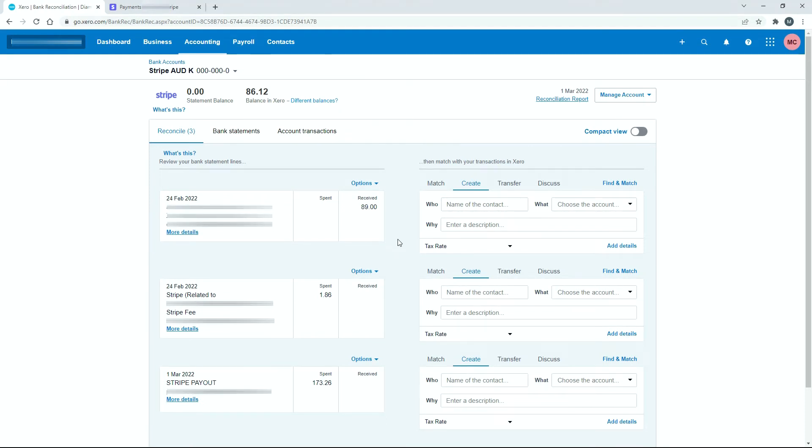So without using any bank rules or anything else, the way that you can do this is you just go to the create tab for each one and then just fill in the who, what or why. So this is a very manual way of doing it. Of course, you can automate this in other ways, which I show in other videos.